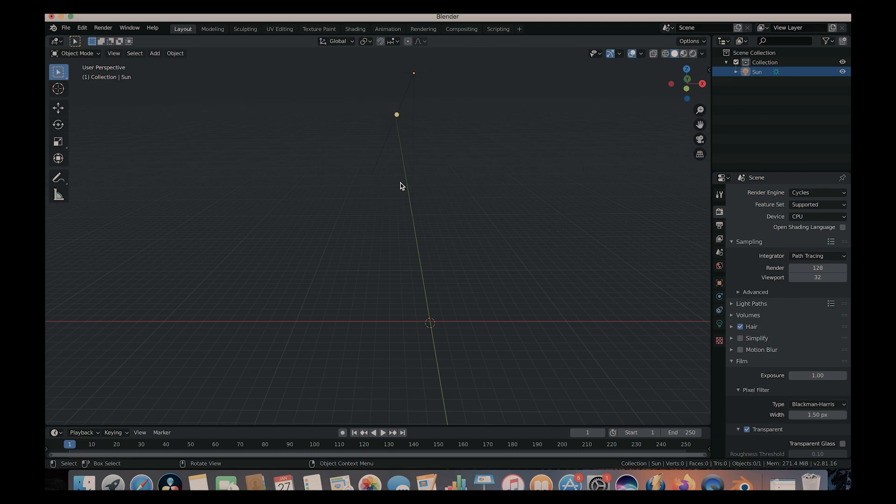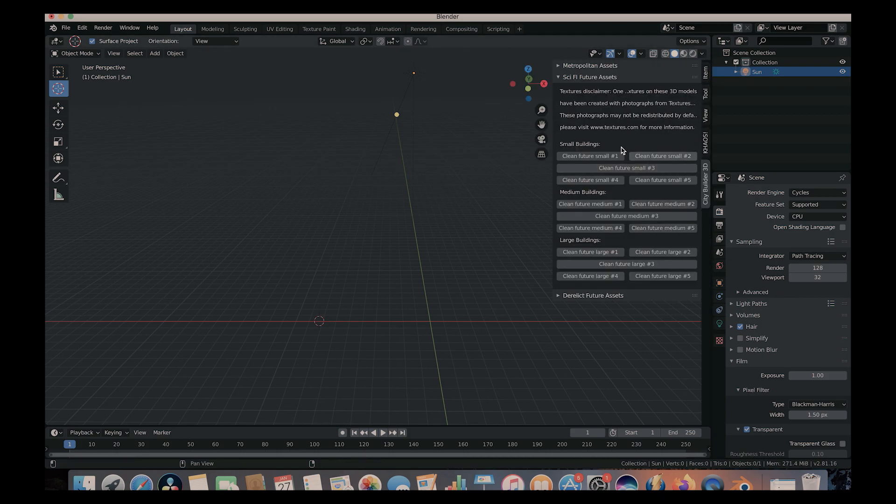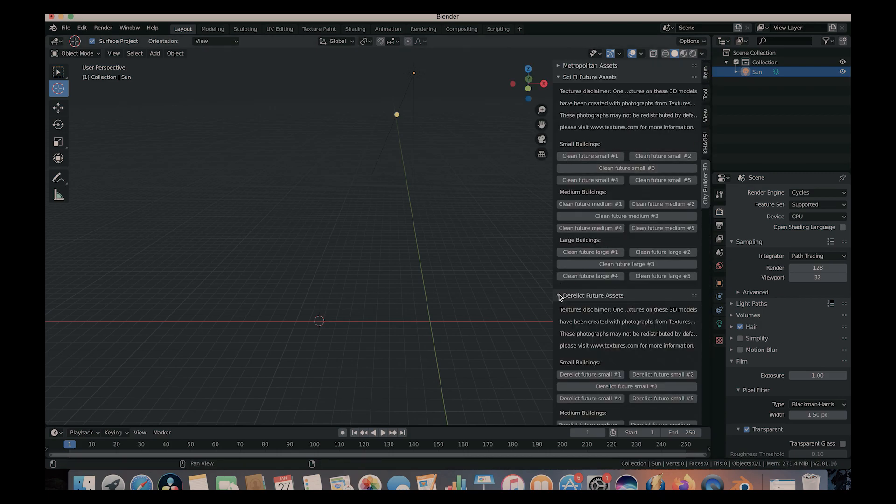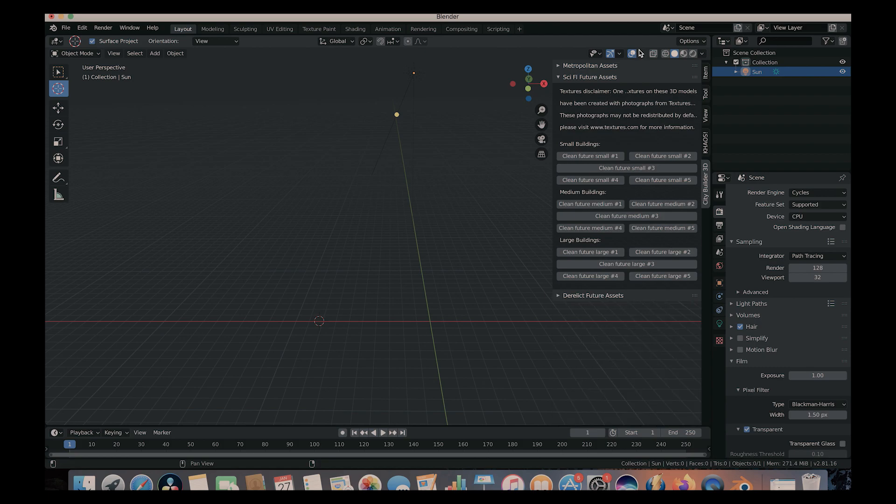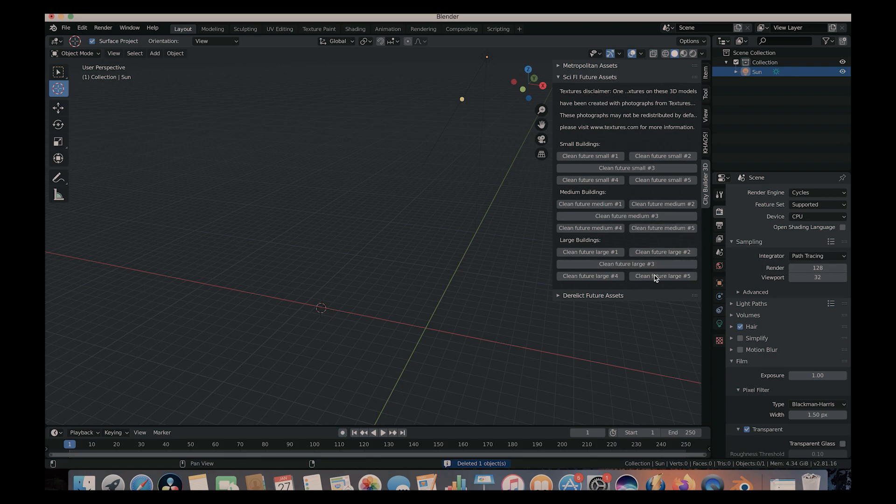All right. So to very simply add an asset to our scene, what you want to do is you want to use your 3D cursor here and select where you want to add the asset. So we'll just choose right here. And then you want to go to the City Builder 3D tab and then select which building you want to add. So we have, of course, a variety of assets here. Maybe we'll try some of the sci-fi future assets here. Maybe we'll go ahead and choose the clean future large one here.